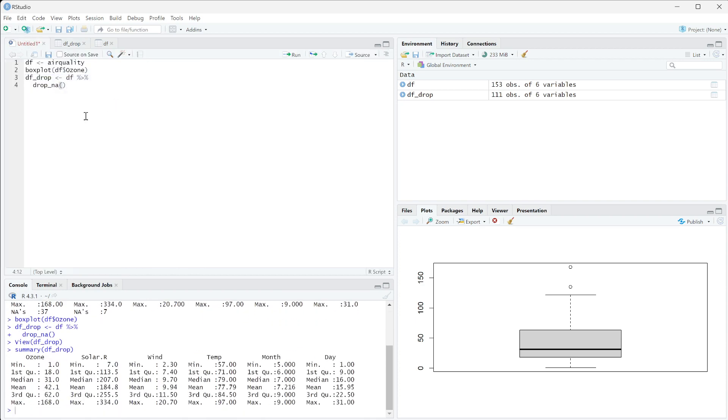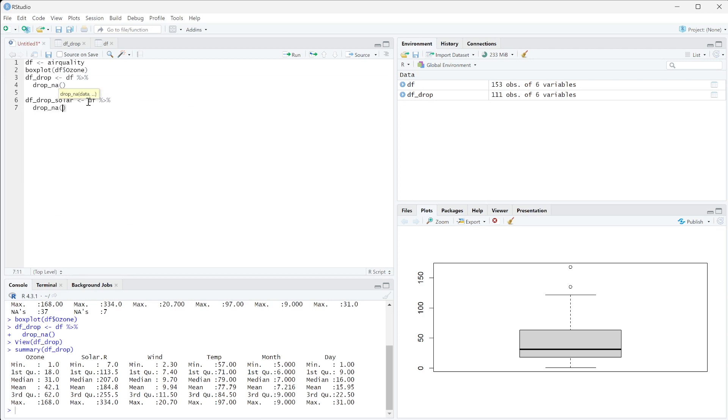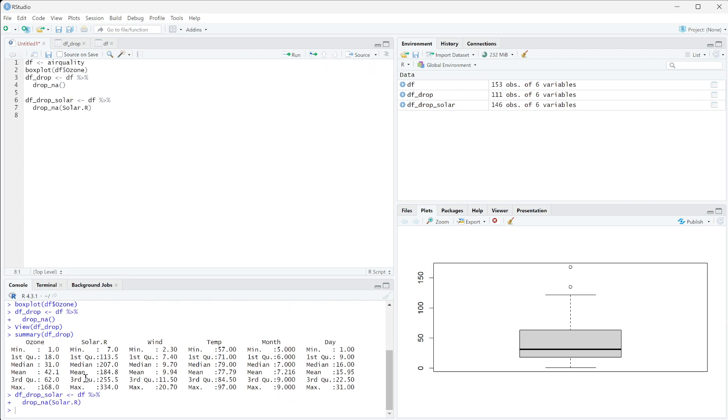What we can do instead is create DF drop solar using DF with the pipe command and drop_na. Within the parentheses, I'm going to specify the column that I actually want to drop the values from, which is solar.R, and run this.